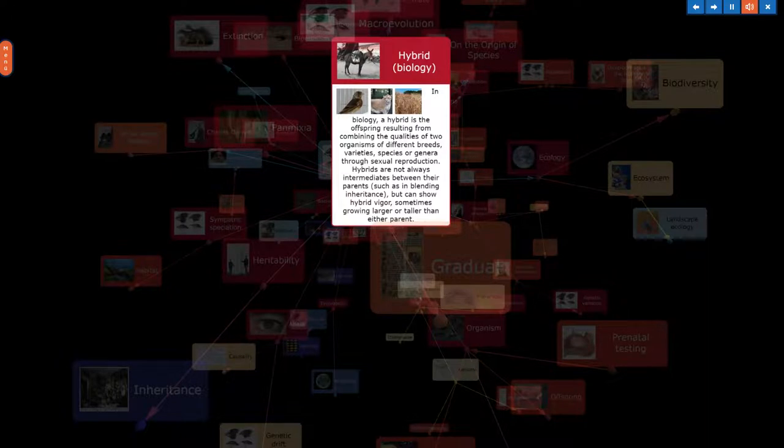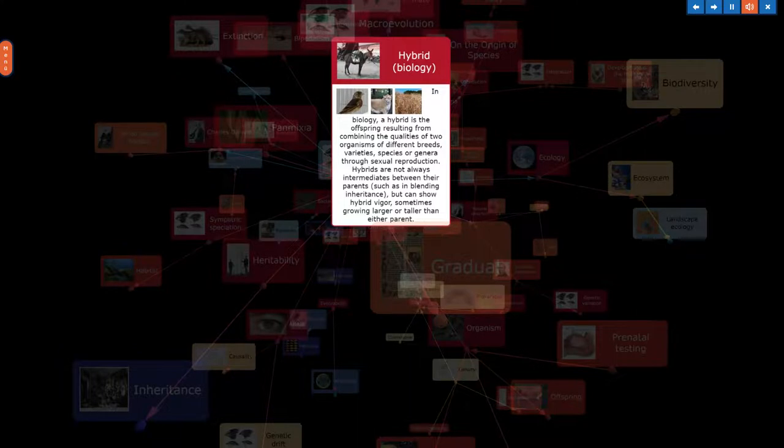In biology, a hybrid is the offspring resulting from combining the qualities of two organisms of different breeds, varieties, species, or genera through sexual reproduction. Hybrids are not always intermediates between their parents, such as in blending inheritance, but can show hybrid vigor, sometimes growing larger or taller than either parent.